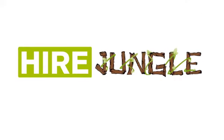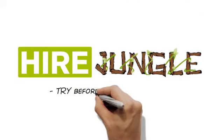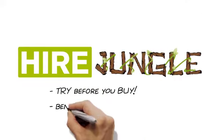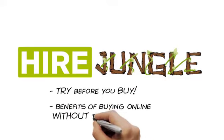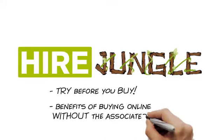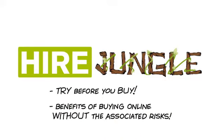But with HireJungle's try-before-you-buy policy, you can now get the benefits of buying online without the associated risks.